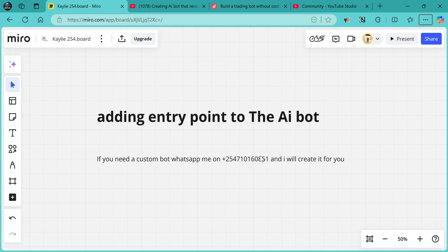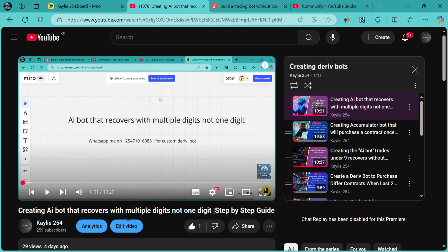Hello Trader, Skelly 254 here. Today I did a video regarding creating an AI bot that covers multiple digits, not one digit — a step-by-step guide.